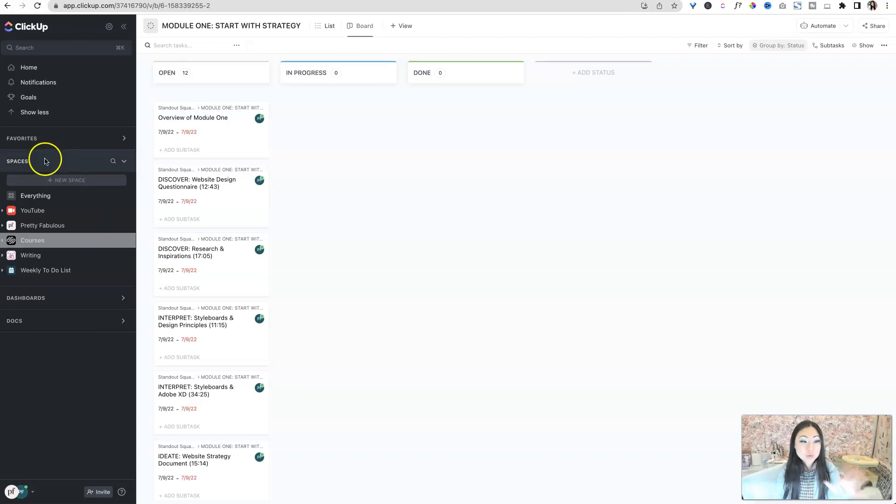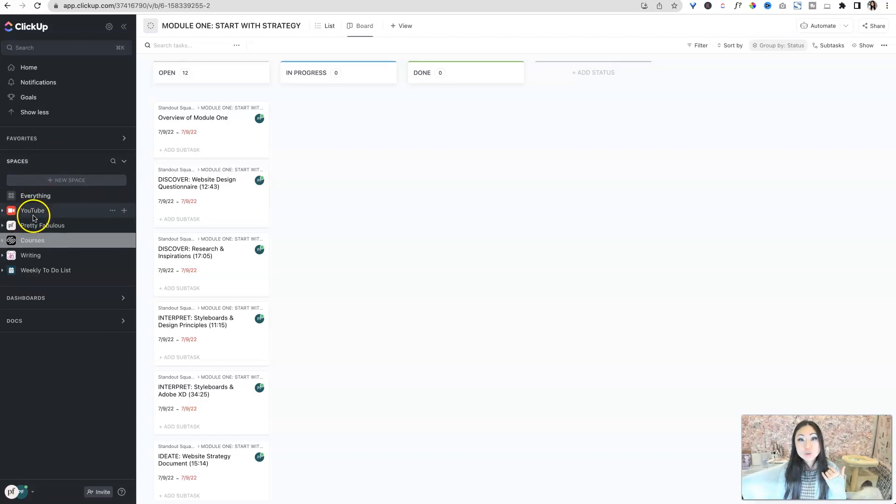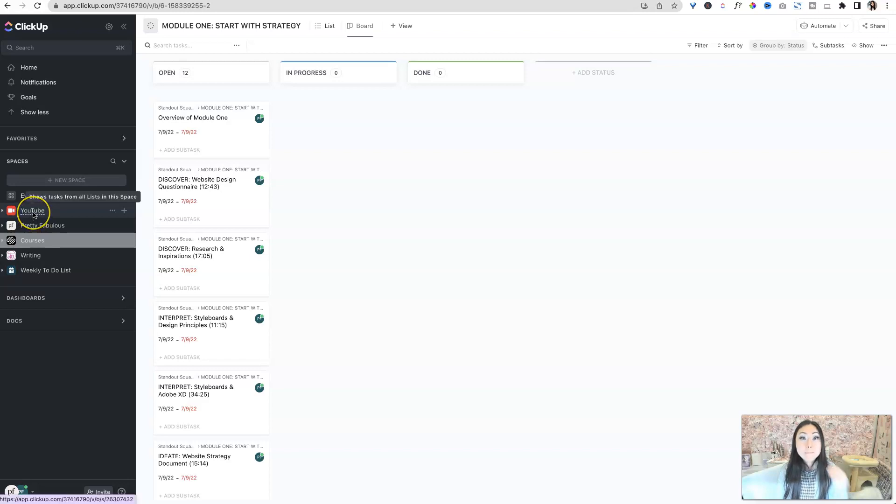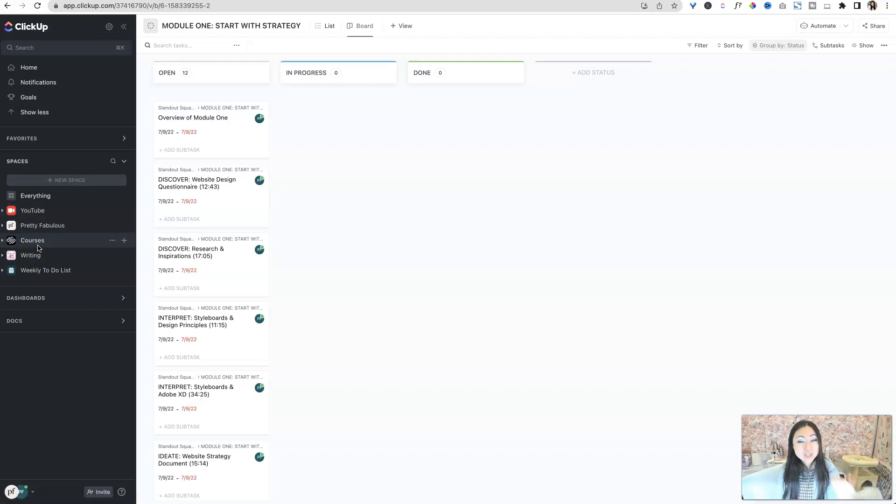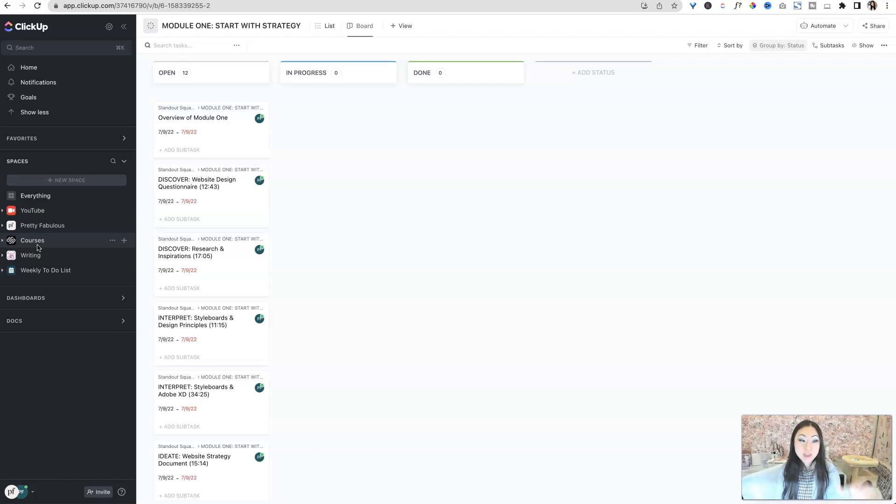Here's what I like to do over here on spaces on the left. I like to group everything into a new space based on areas that I know for sure I'm going to work on. So I know for sure I'm going to do YouTube, Pretty Fabulous. And for this year, I am actually counting my time learning a course as actual work, so I added courses over here, and I have writing.